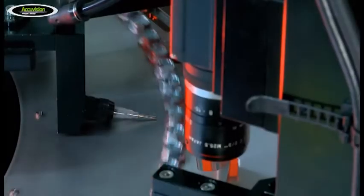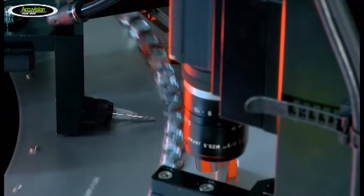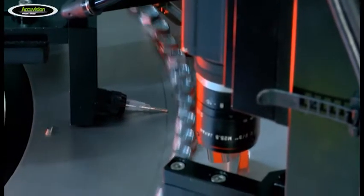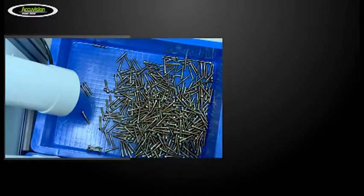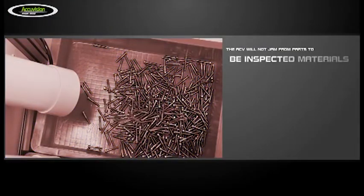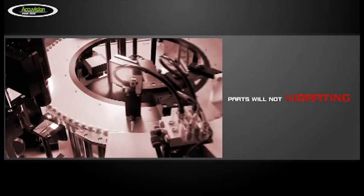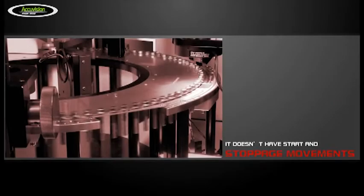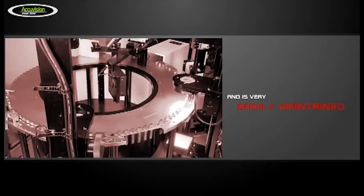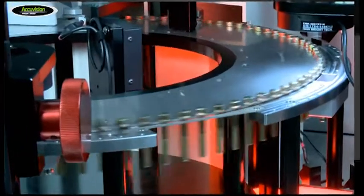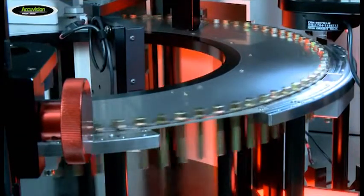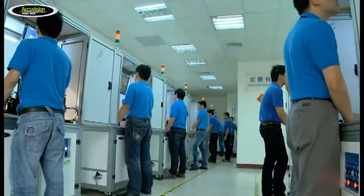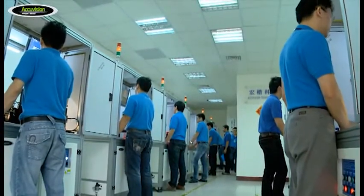The ACV1605 series performs sorting and inspections using the unique steel plate continuous rotation method. The ACV will not jam from parts to be inspected. Parts will not jump, it does not have start and stoppage movements, and is very easily maintained. This machine provides fast, complete and comprehensive sorting and inspection services.